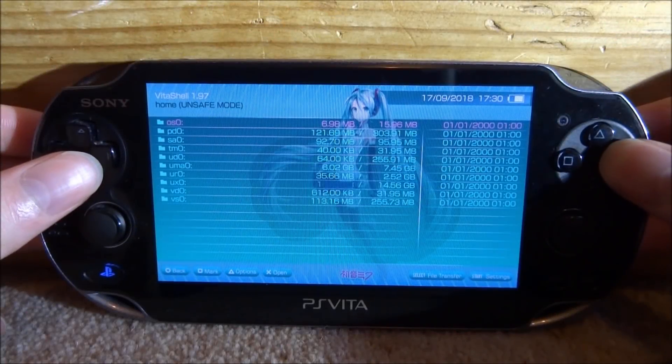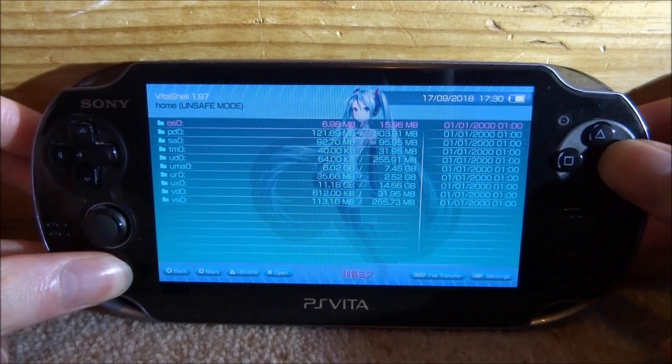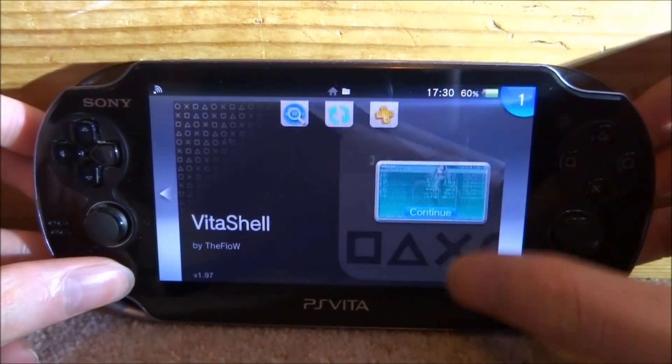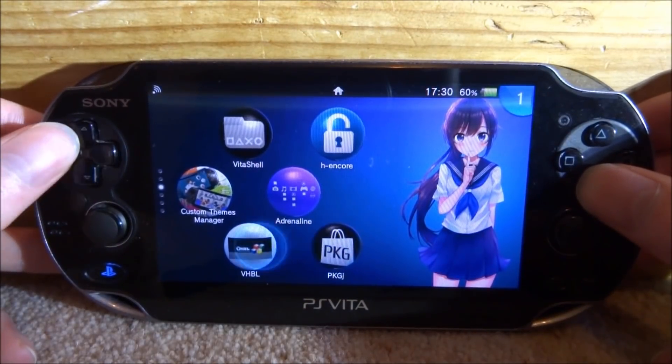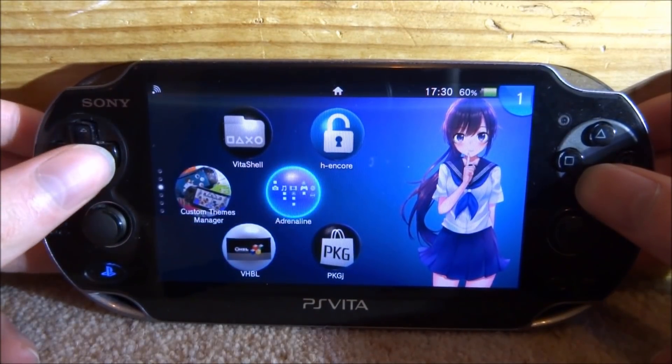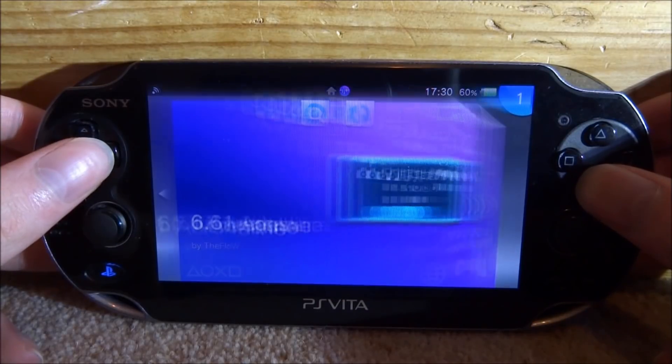All right guys, so back on our PS Vita, we can now completely close out VitaShell and you just want to open up your Adrenaline emulator.